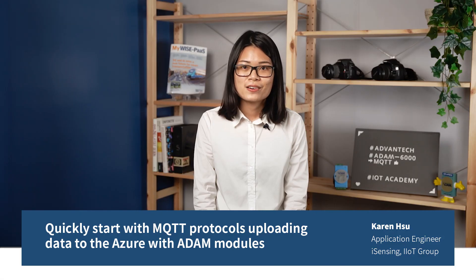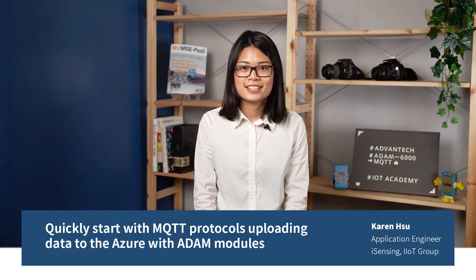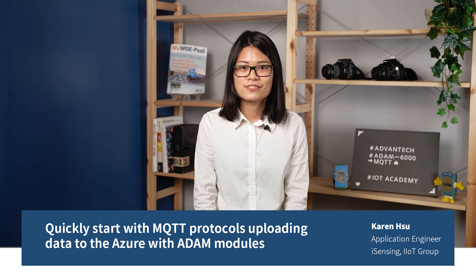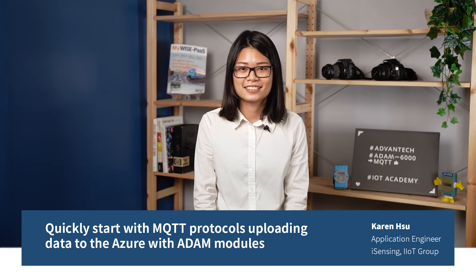The above is the demonstration of MQTT in the ADAM series. Thank you for your watching and see you next time.